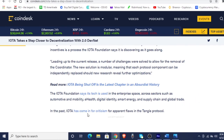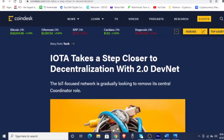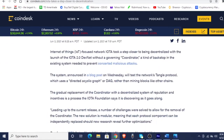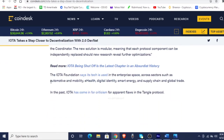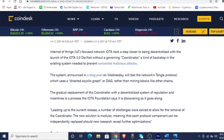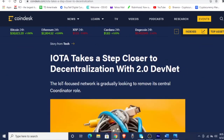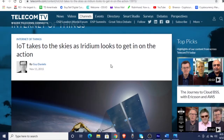The IOTA Foundation says that its tech is used in the enterprise space across sectors such as automotive and mobility, e-health, digital identity, smart energy, and supply chain and global trade. In the past, IOTA has come in for criticism for apparent flaws in the Tangle protocol, but that's not here nor there, because we're going to get into a whole lot of the Internet of Things. I want you guys to keep an eye on automotive, because we're going to be talking about iridium and how it might apply to some sort of backing or precious metal when it comes to IOTA.